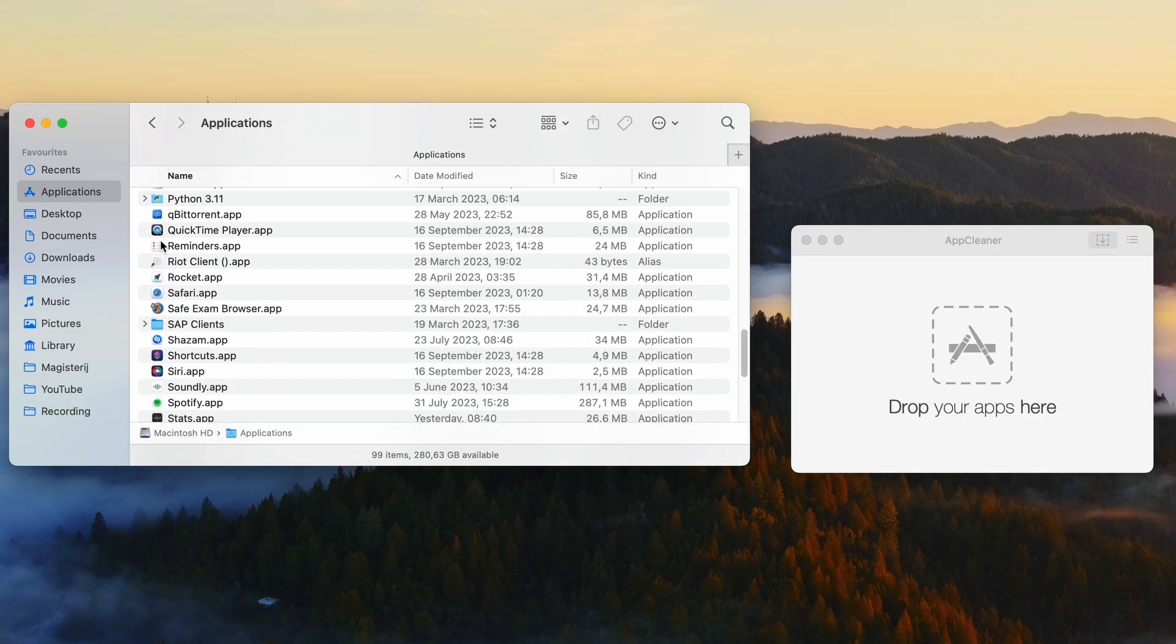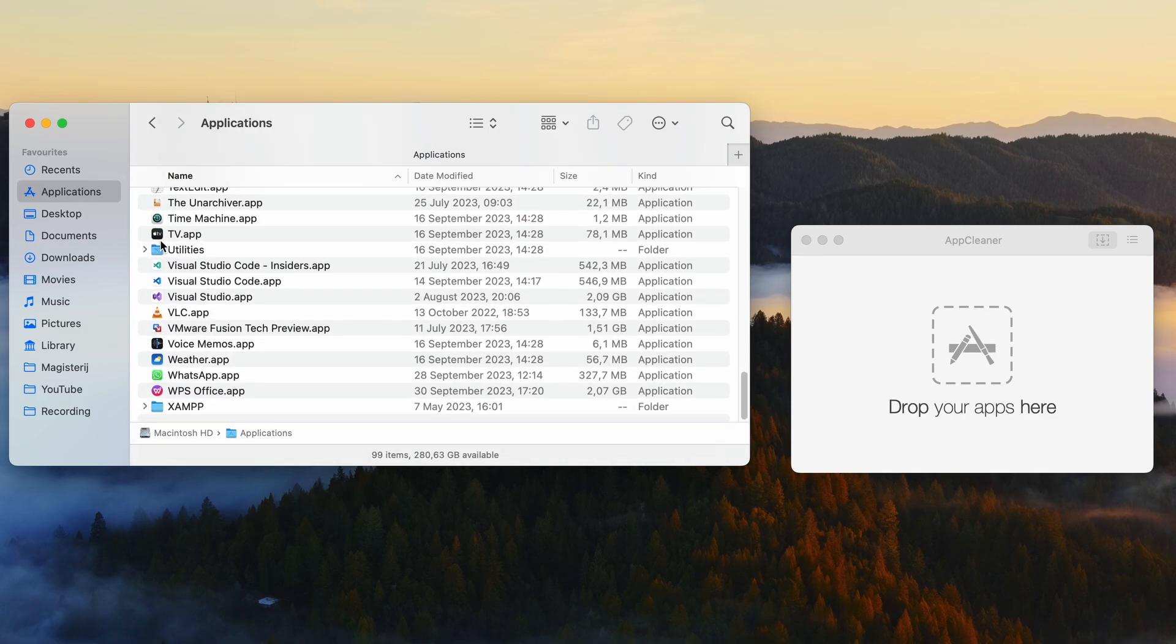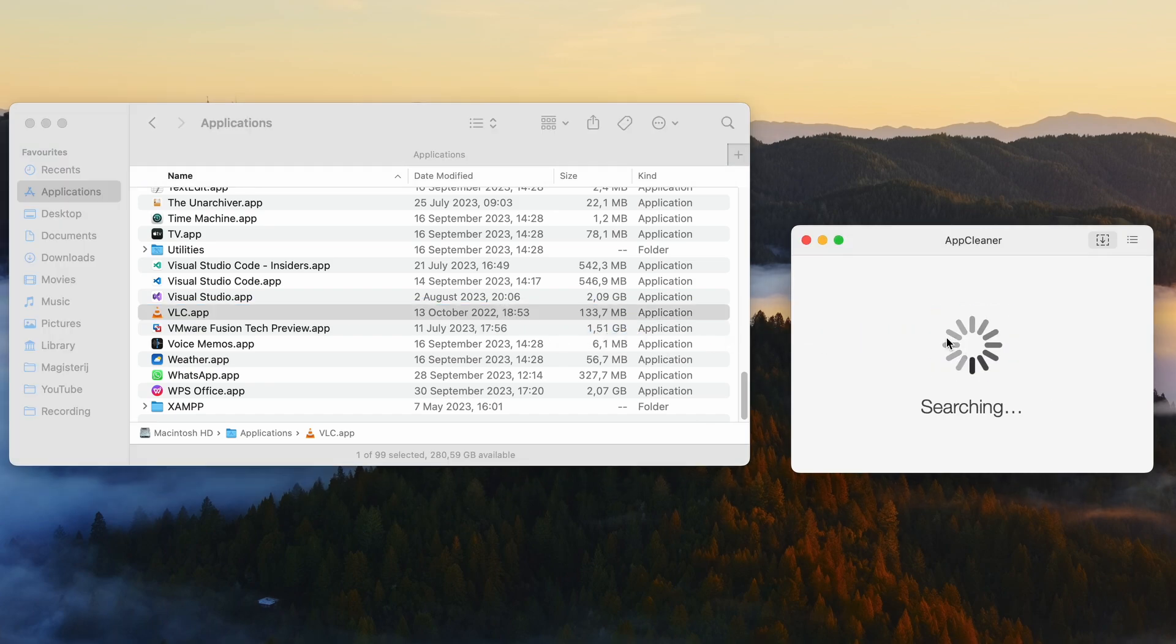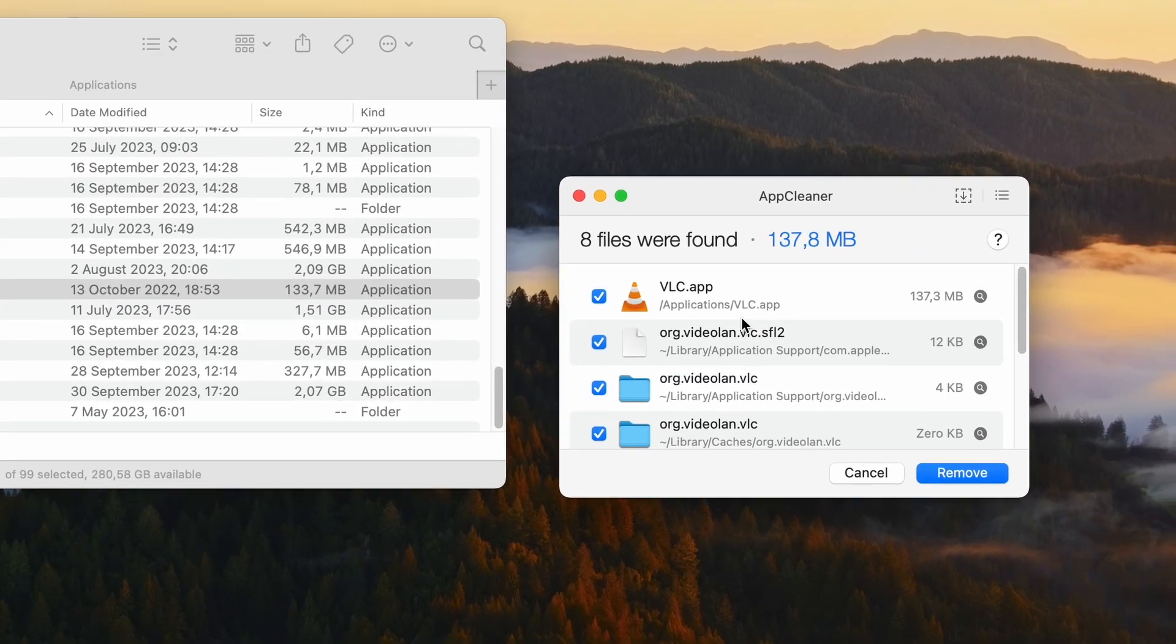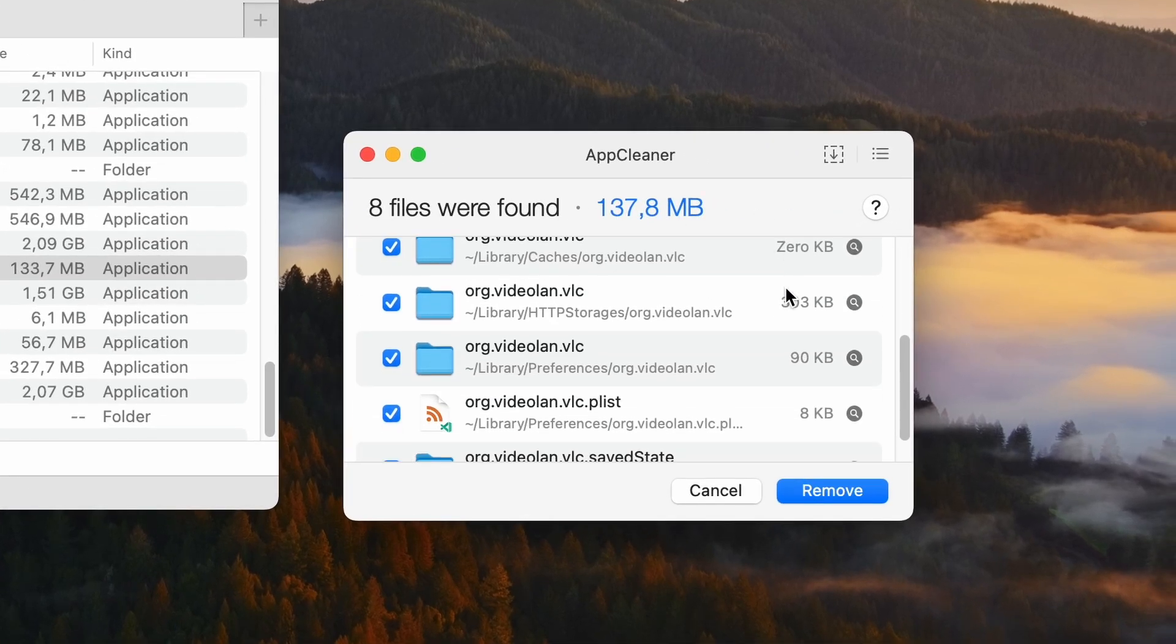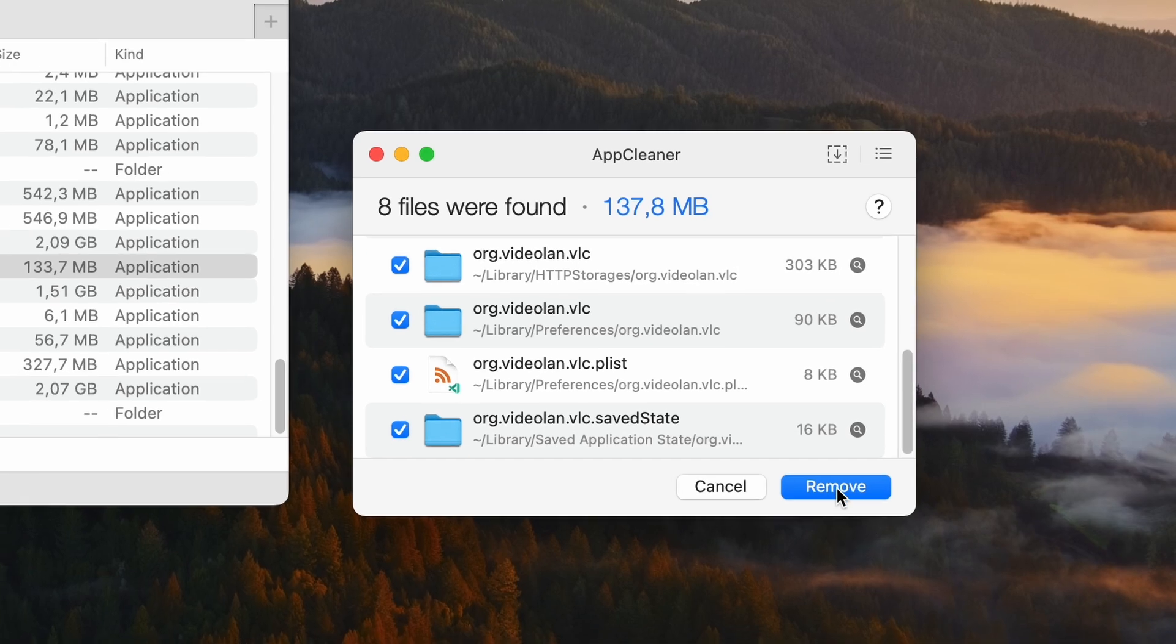Left click on the app you want to delete and drag it to the AppCleaner application. After you have done that, you'll see which app is going to be uninstalled and how many megabytes will be removed. Then make sure that you select every single folder or file in case some aren't selected, and press remove.